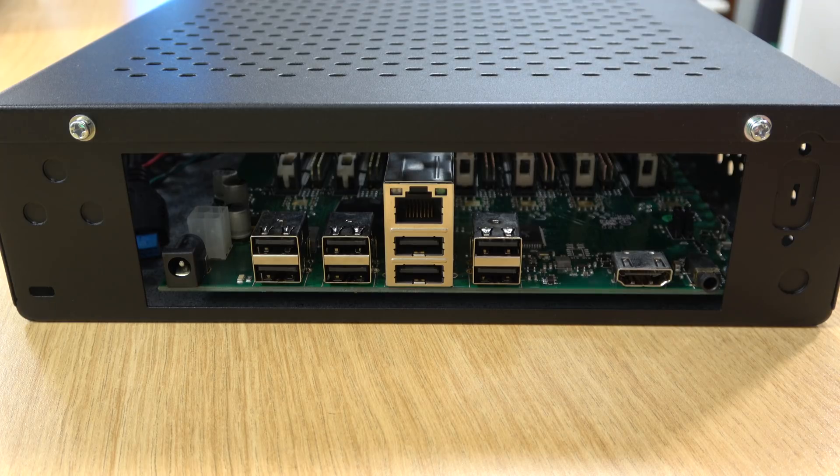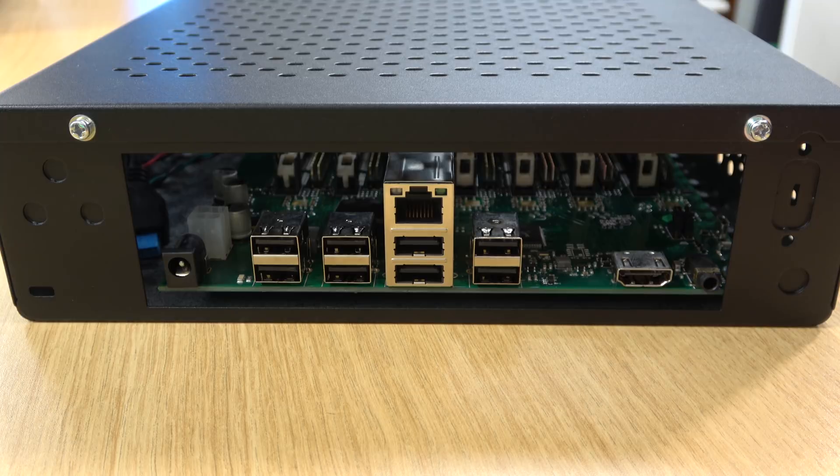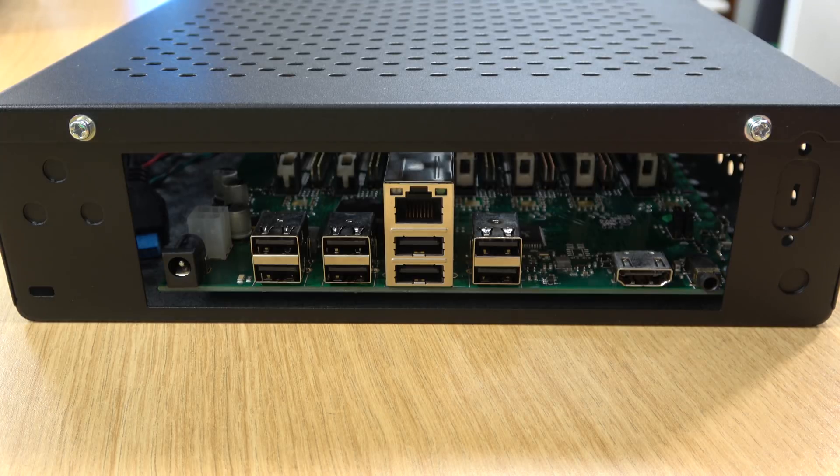Now there are a few downsides when it comes to the build process for the Turing Pi. First of all, there's no I/O shield. So you will have some empty space at the back of your case. Now my understanding is that you can 3D print an I/O shield for the Turing Pi. But I don't have a 3D printer, so I wasn't able to do that. But if you do have a 3D printer, or you know somebody that does, that might be an option for you.